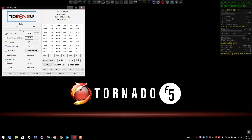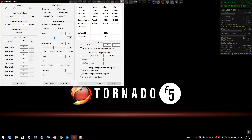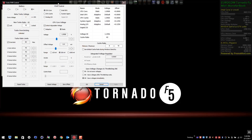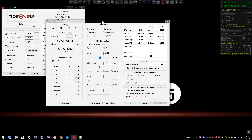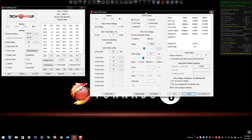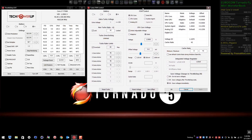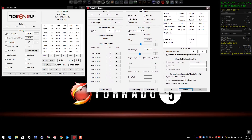Profiles one through four — four is the lowest overclock profile, and here I have 4.6 gigahertz set. On the main window on the left it's showing overclock profile four.